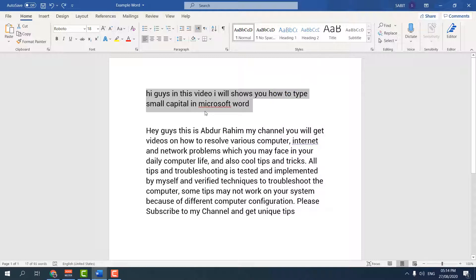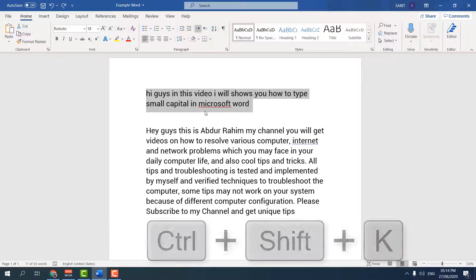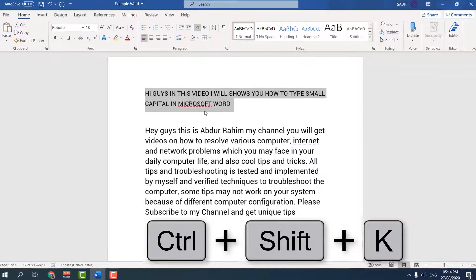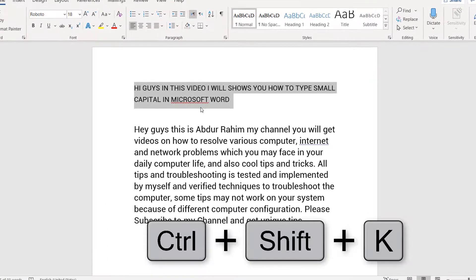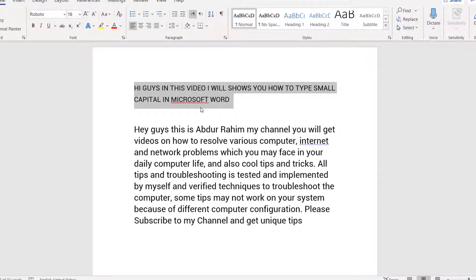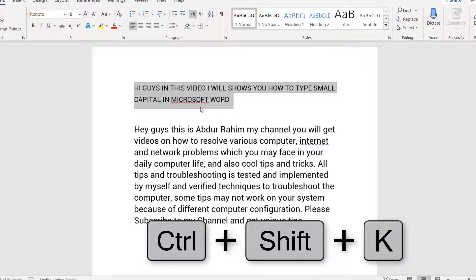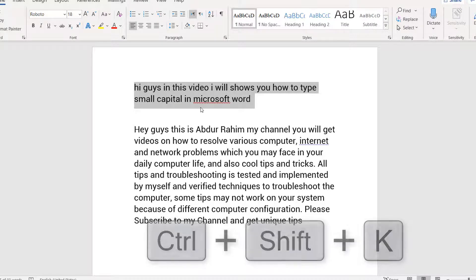So how can you do it with a keyboard shortcut? Click in your keyboard Control+Shift+K, and you will see immediately your whole selected words going to be changed to capital. If you want to make it small again, click Control+Shift+K and it's going to return back to normal.